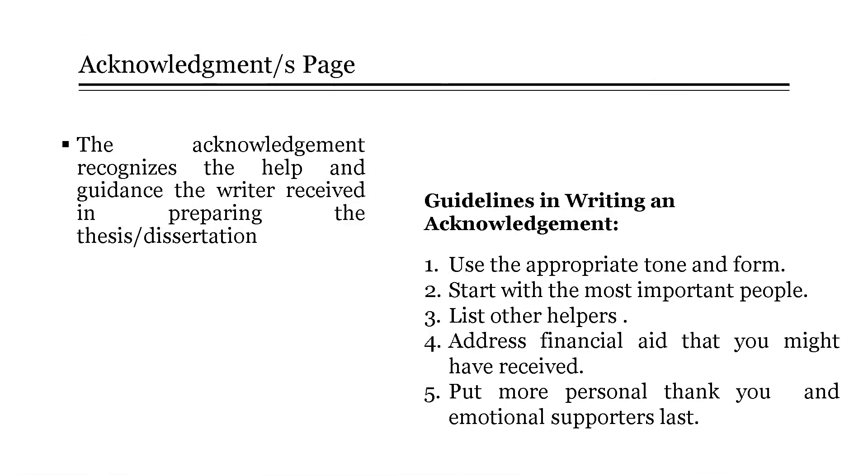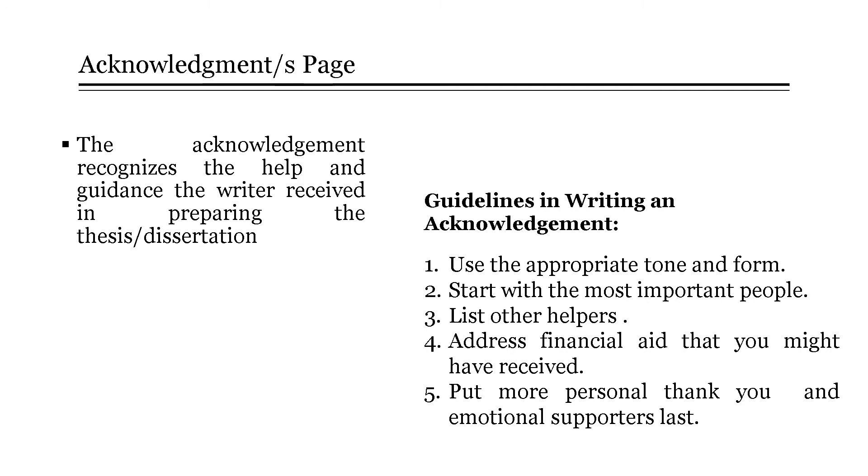Next, the acknowledgement page. This portion of the thesis paper recognizes or provides thanks and appreciation to all those who have helped and guided the researcher in preparing the thesis. Some guidelines in writing an acknowledgement page are the following: First, use the appropriate tone and form. It can either be a list or a more fluid paragraph and address each person individually or more personally.